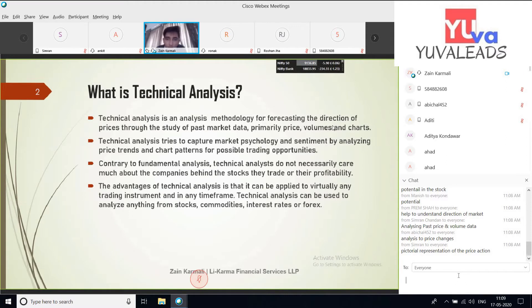So, what is basically technical analysis? A pictorial presentation of price action. All your answers are more or less correct. We'll go a bit more into detail regarding what it actually is.